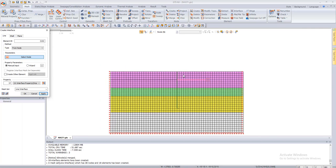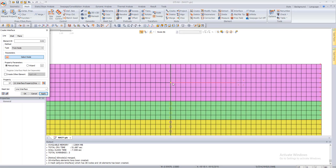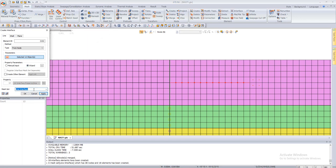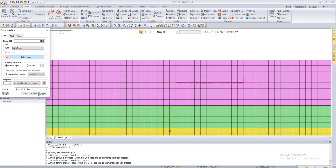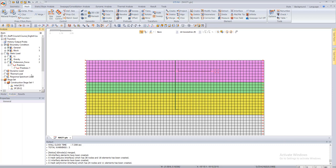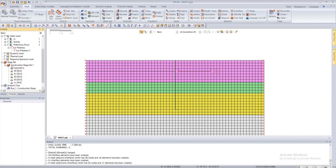We will also simulate the interface for the anchor. We choose the corresponding nodes, open the wizard, name it 'anchor interface', and click apply. We have now simulated this problem for both the sheet pile and the anchor interfaces.